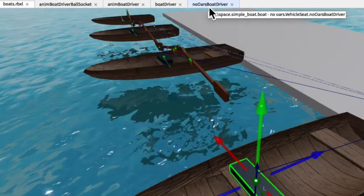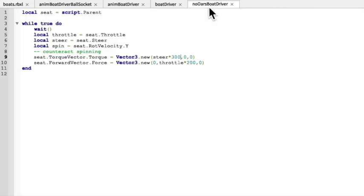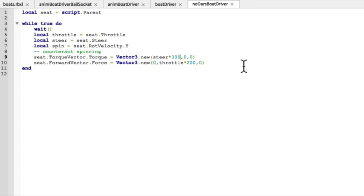Okay so let's look at the script. The script is inside the vehicle's seat so we can look at script.parent to get to the vehicle's seat. And when there's a character sitting in the seat